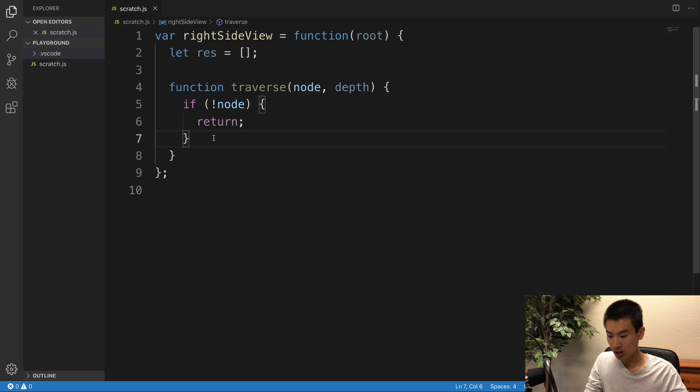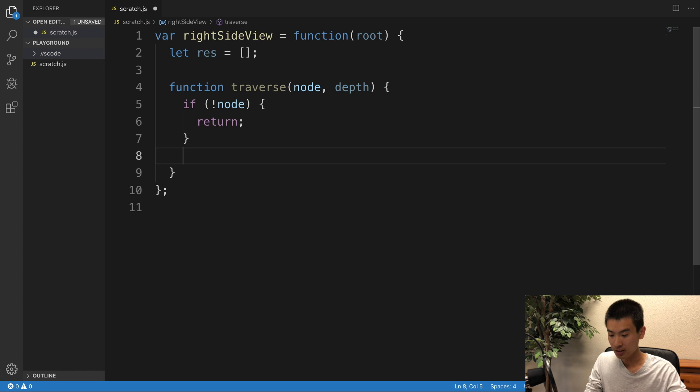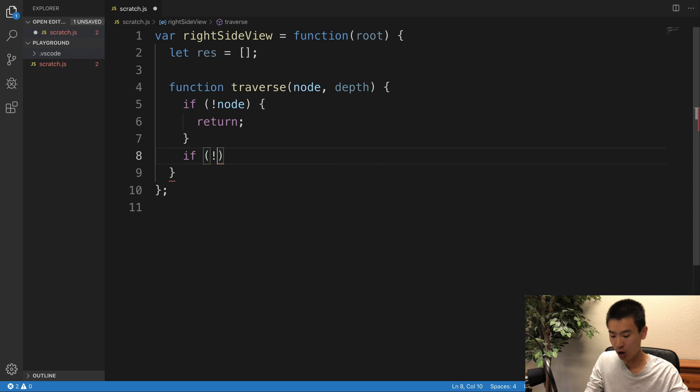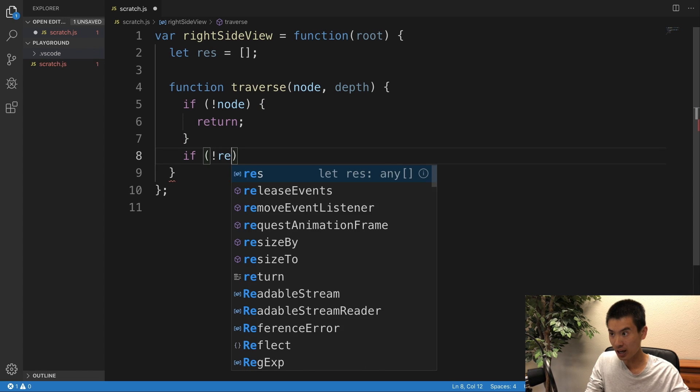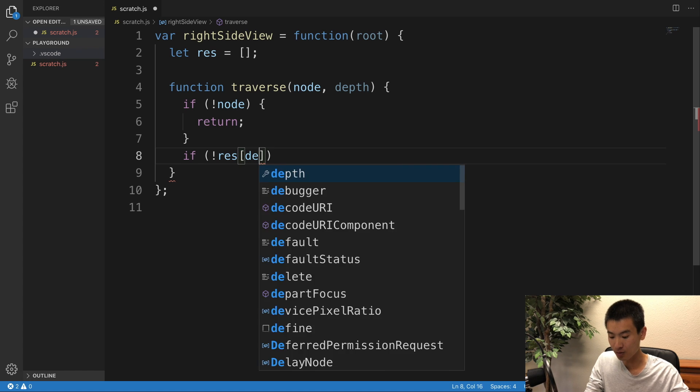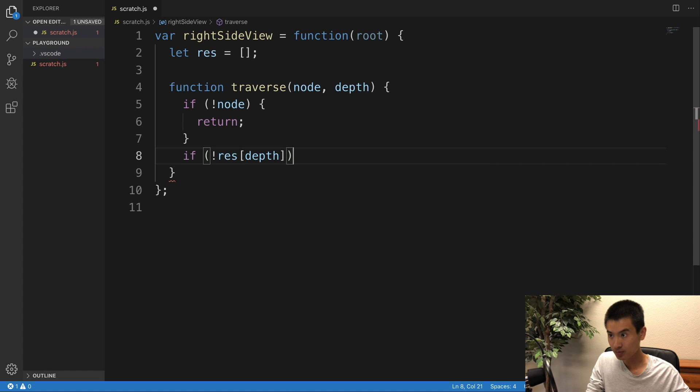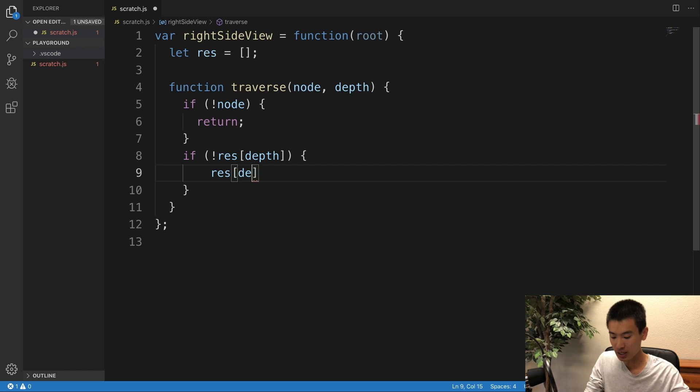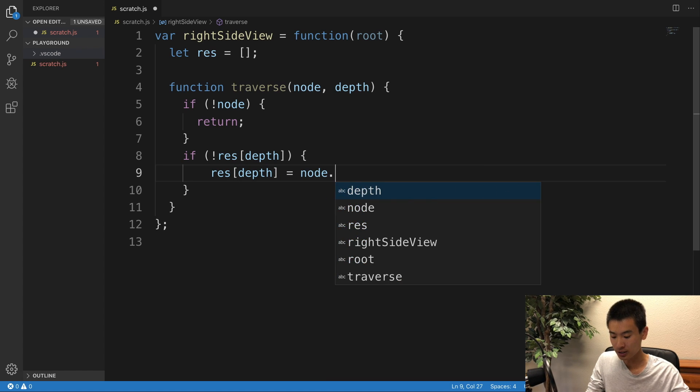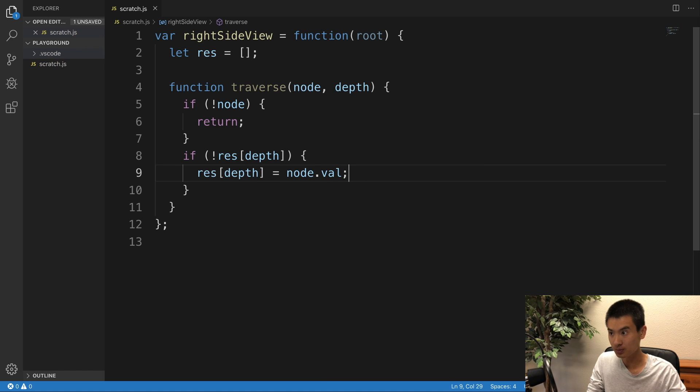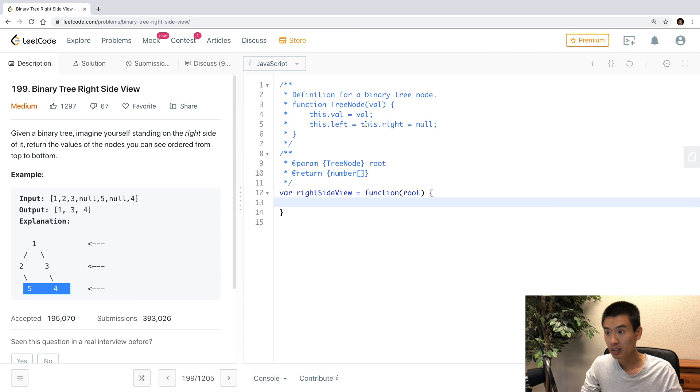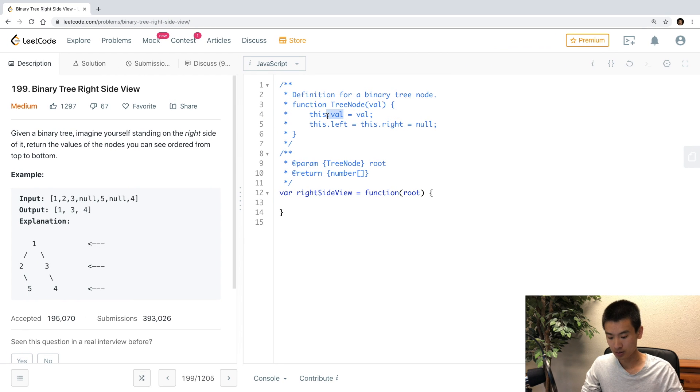Otherwise, I would check, hey, if no res at index of depth, then res at index of depth is equal to node.val, right? Because each node has a val.